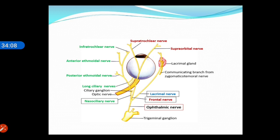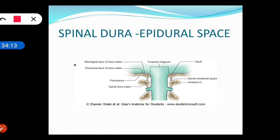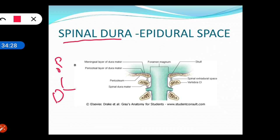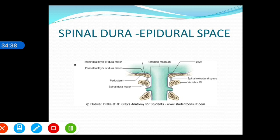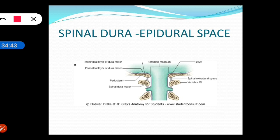Now we will see the difference between the spinal dura and the cranial dura. In the cranial dura, there are two layers: the outer periosteal layer and the inner meningeal layer. In the spinal dura, there is only one layer. The periosteal layer ends at the margin of the foramen magnum, and only the meningeal layer of the dura mater continues into the spinal (vertebral) space.